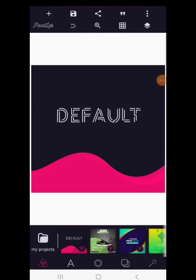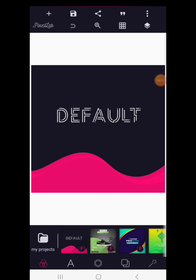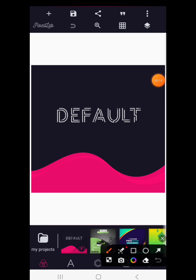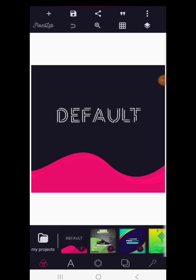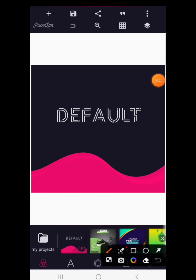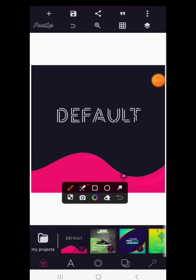Welcome to this tutorial where we are going to be learning the Pixel app interface. This is how your Pixel app looks whenever you open it. We want to learn the various functions and elements on our Pixel app and how to use them.